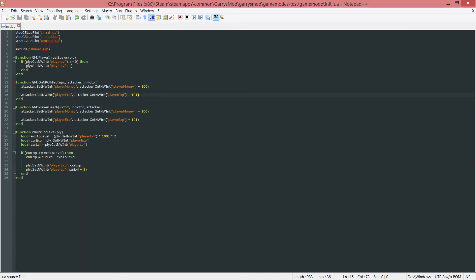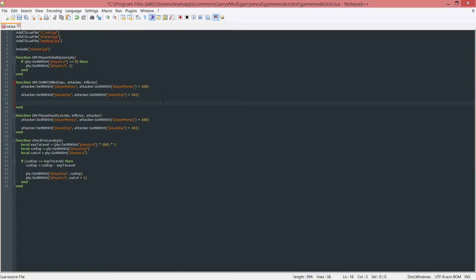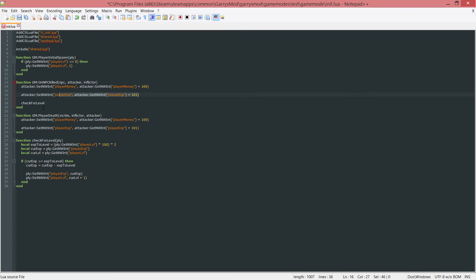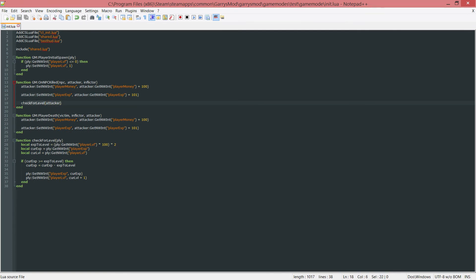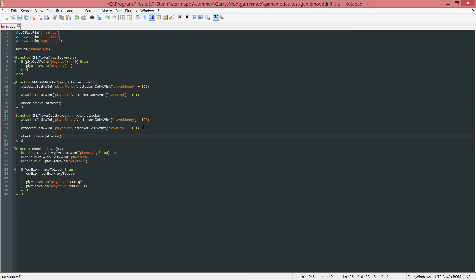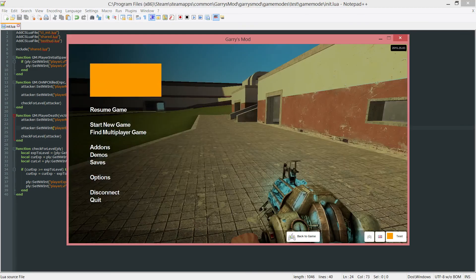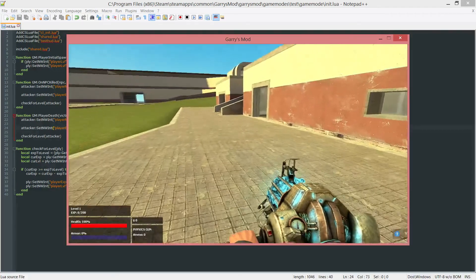Then in our NPC kill and player death event, we want to check for a level up right after they gain the exp and throw in the attacker entity. Then we're just going to copy this and put it into our player death event as well. Now everything should be working perfectly. I'm going to go into game and check it out.